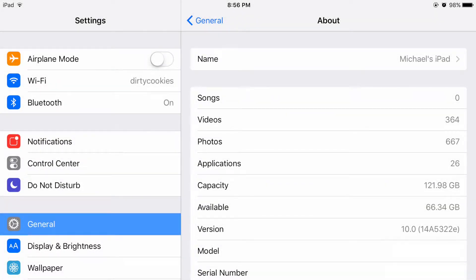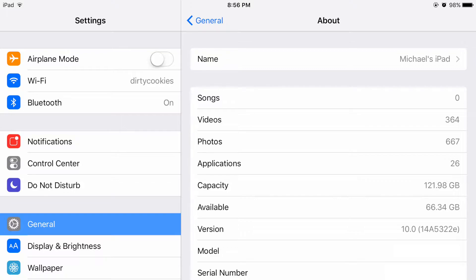I have iOS 10 beta 3 running on my iPad and I want to show you how to get it installed as well. These directions are going to help you install iOS public betas on any device that will accept it, on any version of the iOS beta.